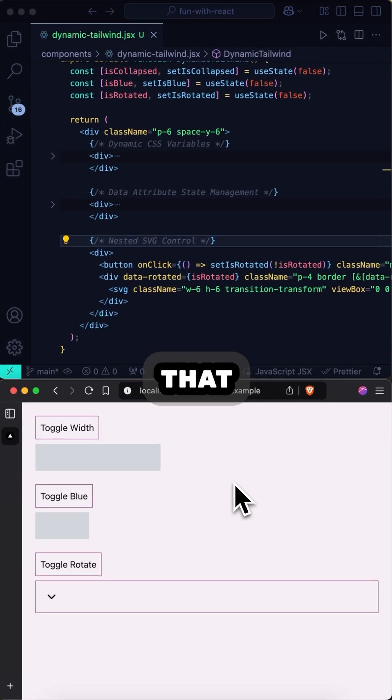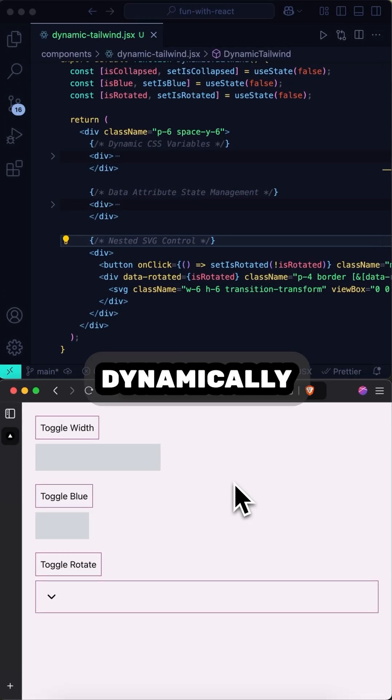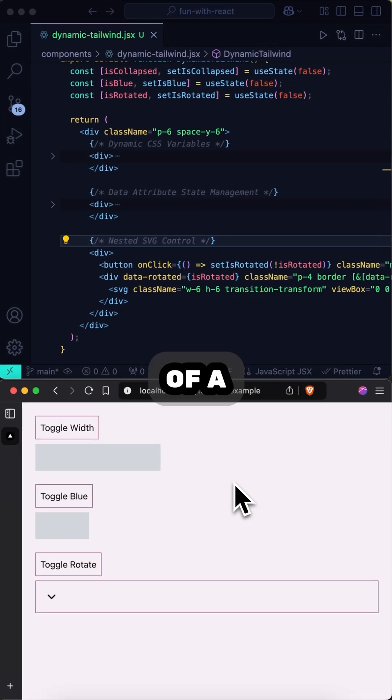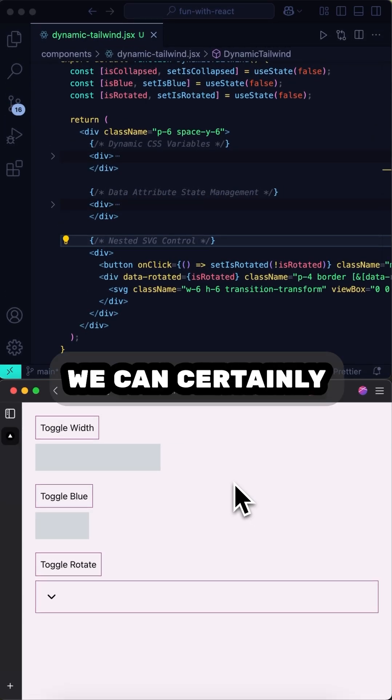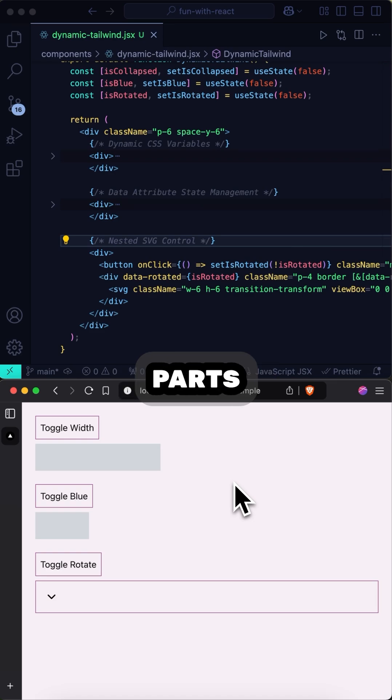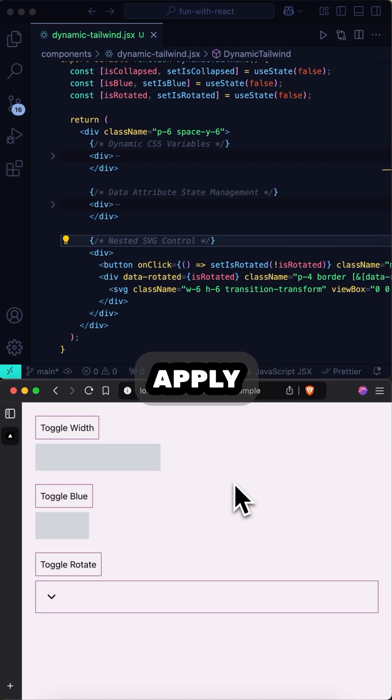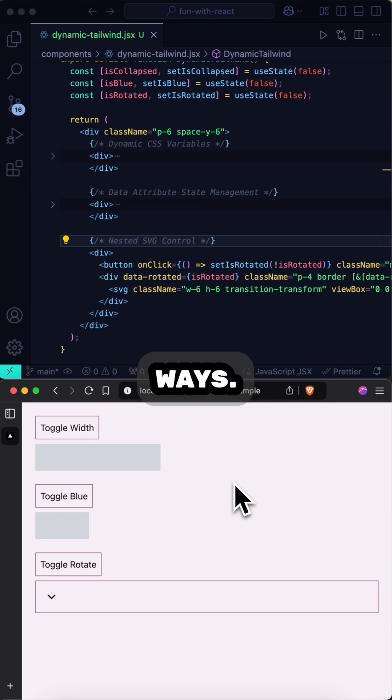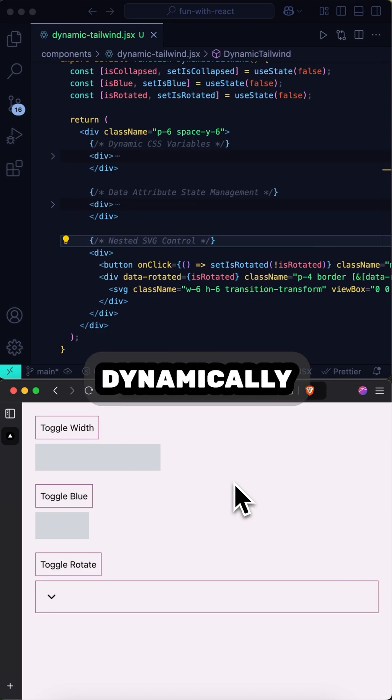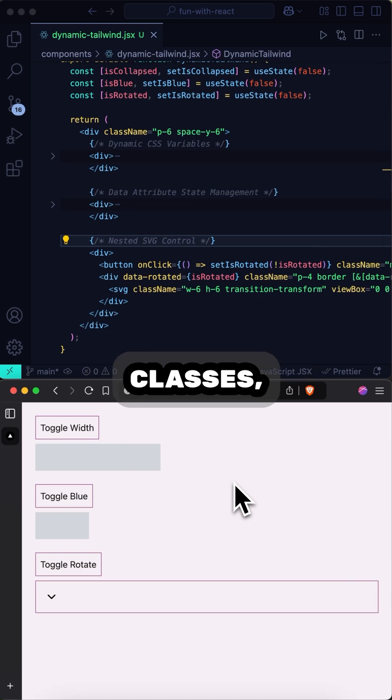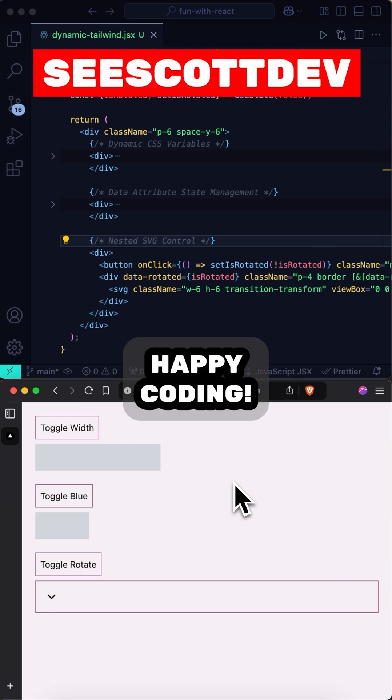So this means that while we can't dynamically set the value of a Tailwind class, we can certainly use other dynamic parts of React or JavaScript to apply utility classes in different ways. Stay tuned for even more examples like these for dynamically setting Tailwind classes and other great React tips. Happy coding!